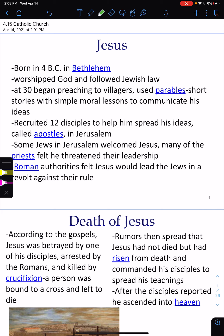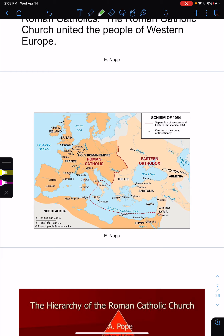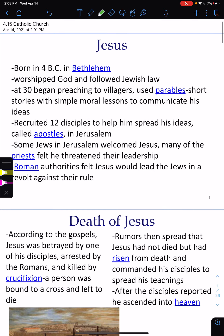Jesus was born in 4 BCE in Bethlehem, which will be located in this area here. Jesus worshiped God and followed Jewish law — Jesus was Jewish. At age 30, he began preaching to villagers and used parables, or short stories with simple moral lessons, to communicate his ideas.